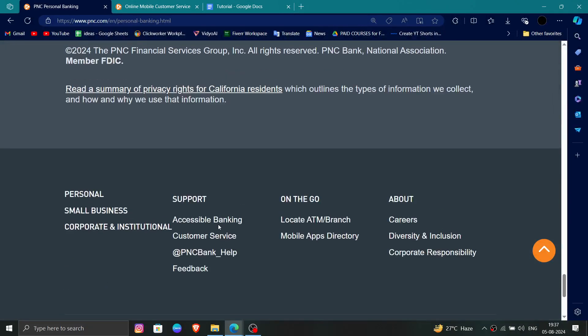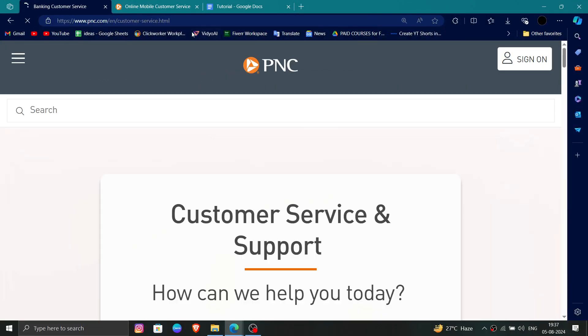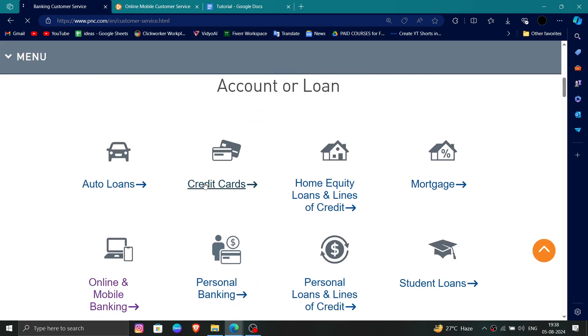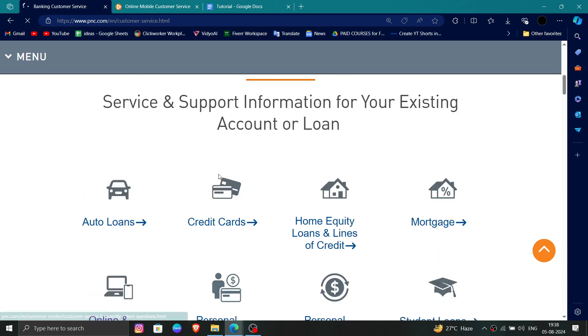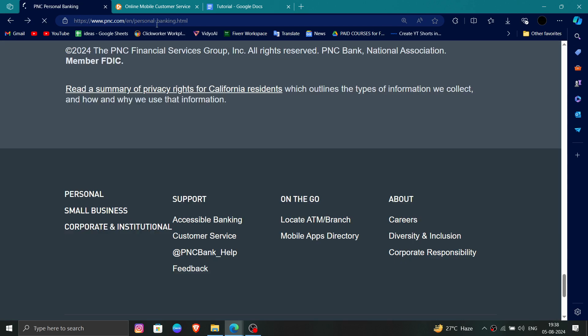For support, click on Customer Support here. From here you can call them and then you can delete your account.